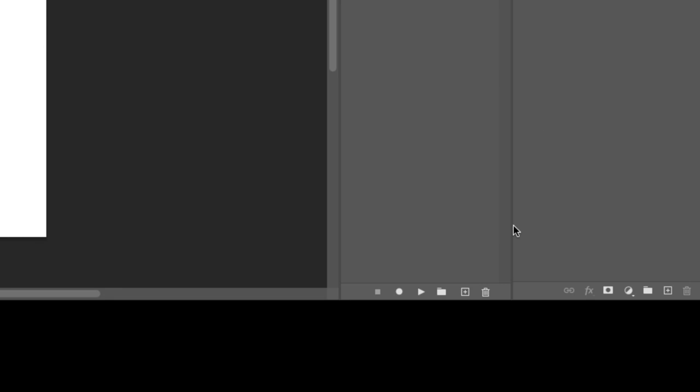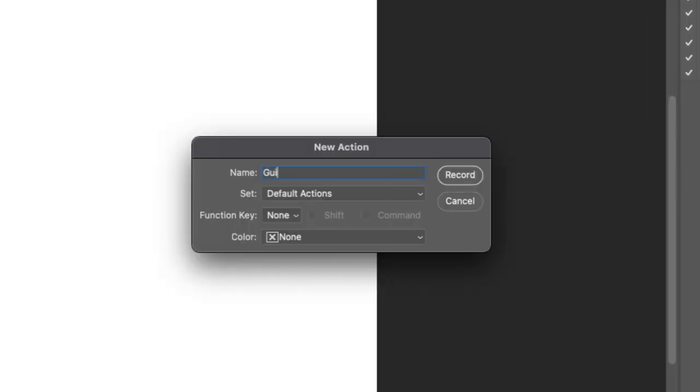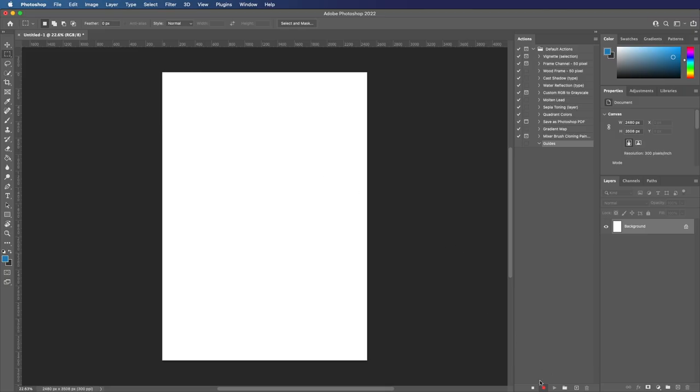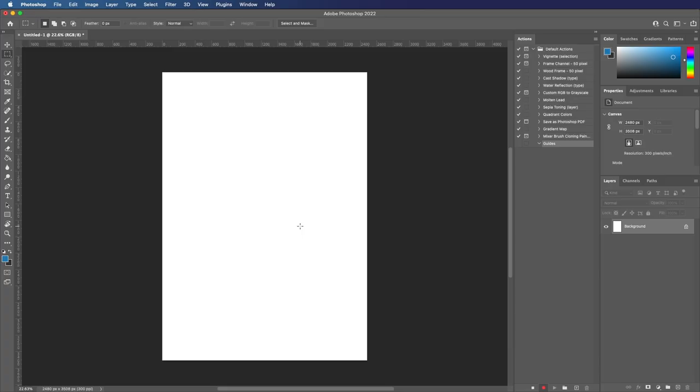So if we click this little plus icon and then label this 'guides', now we're in recording mode. This is saying anything we do now, Photoshop is going to follow.